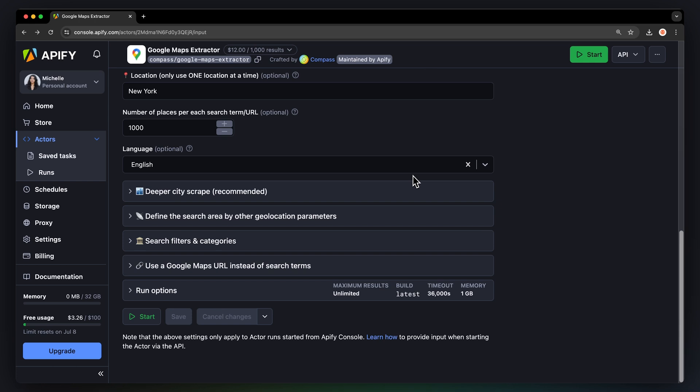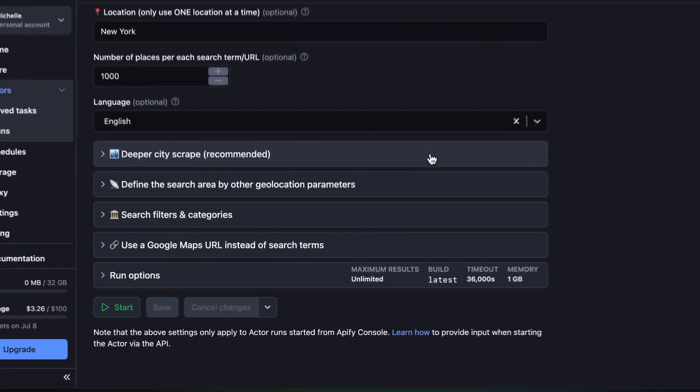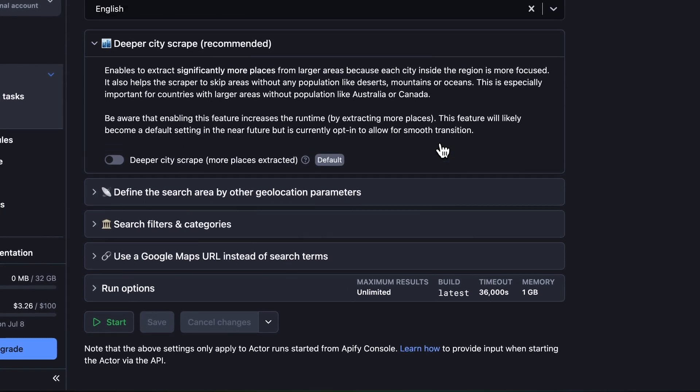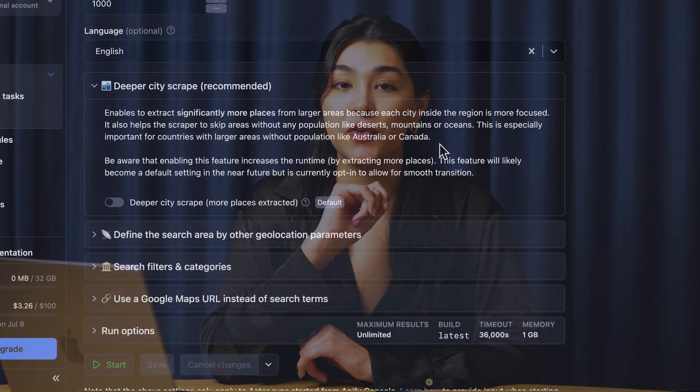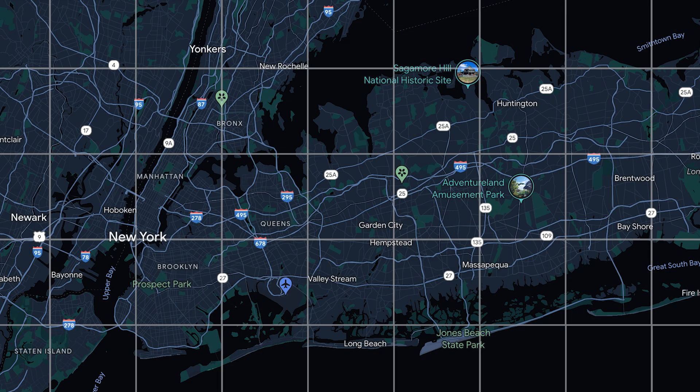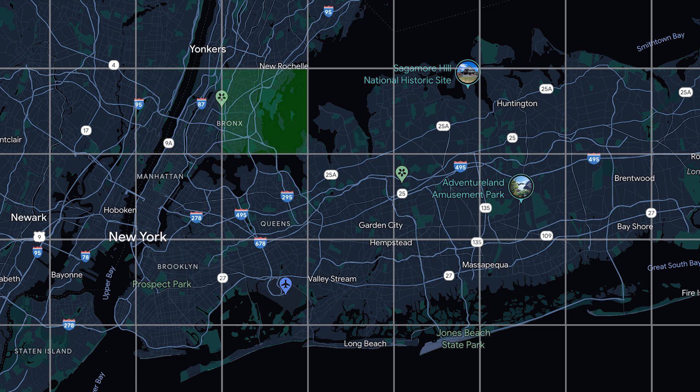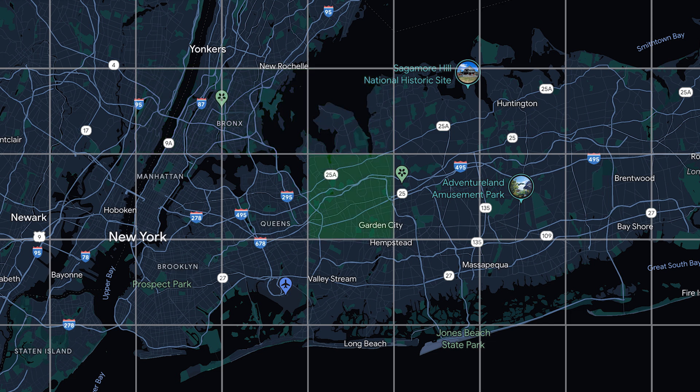You can cover truly large areas on the map using a deeper city scrape parameter. This feature was created to focus on populated areas like cities and skip the parts with no Google Places pins like deserts, mountains, lakes, etc. Very handy for scraping entire states or even countries. The areas will be divided and zoomed in, ensuring you don't miss a single pin on Google Maps. Just enable it while you set up your location and search query and you're good to go.